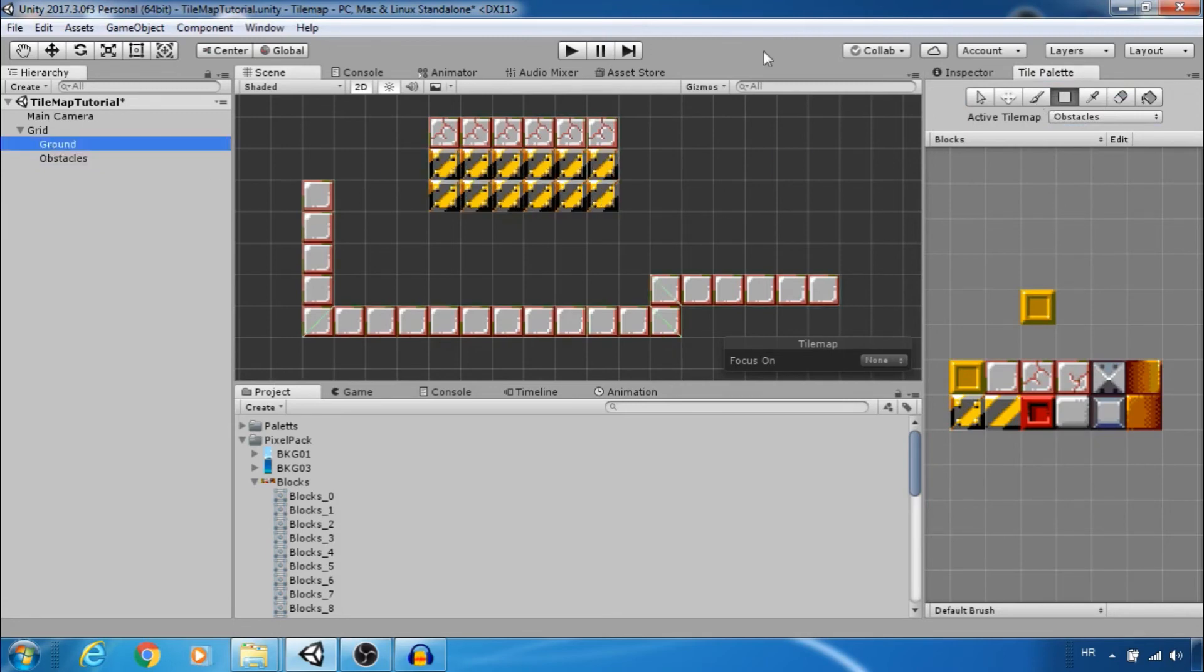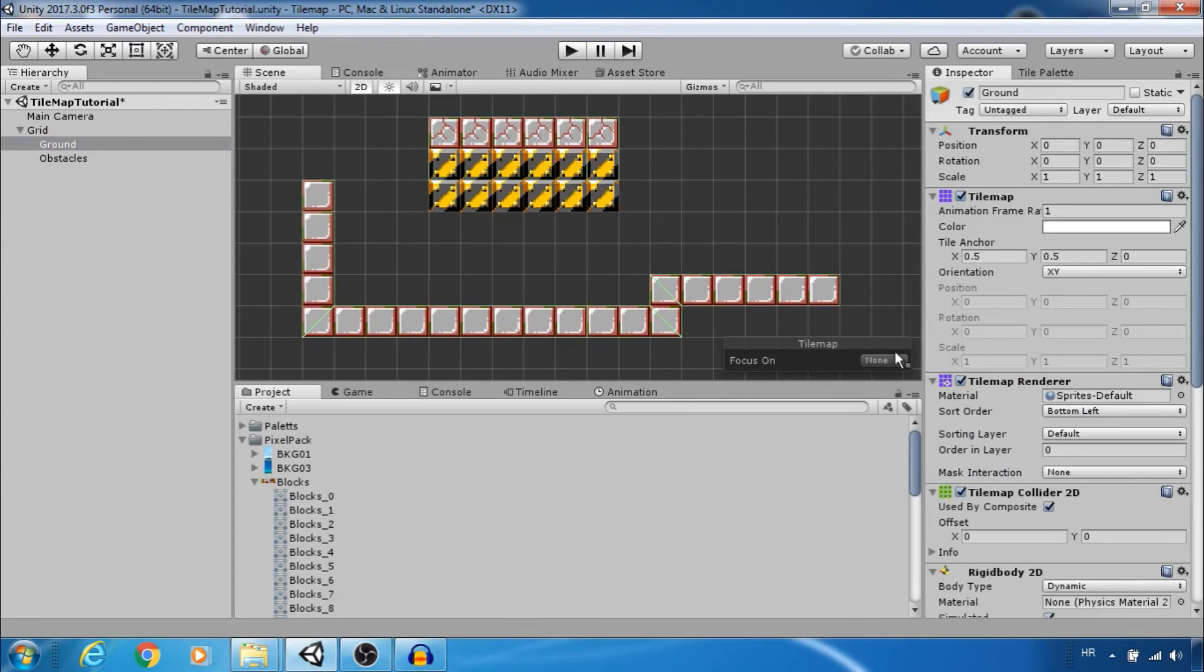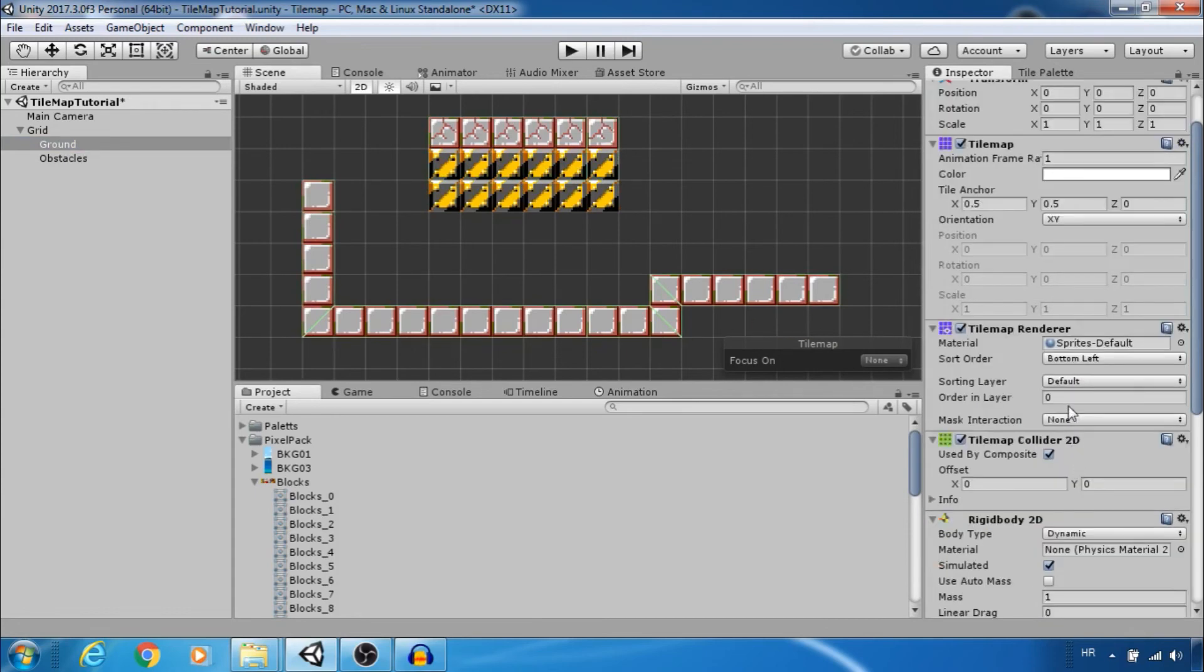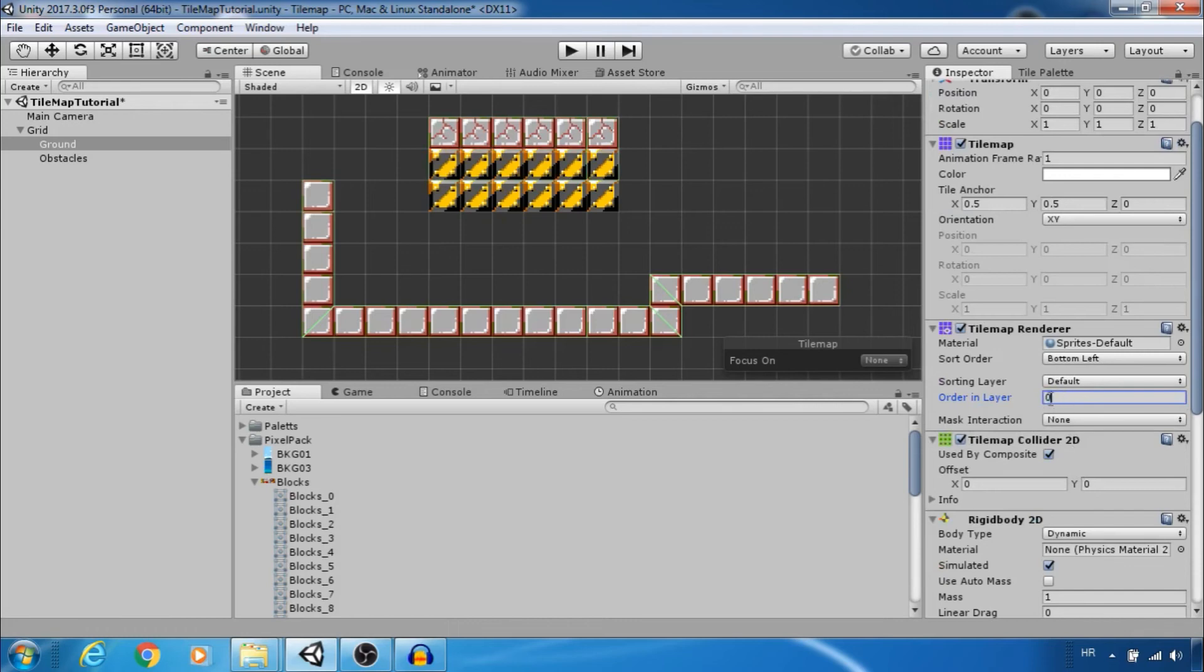And as I said consider tile maps as layers. I can change layer or order easily as you can see.